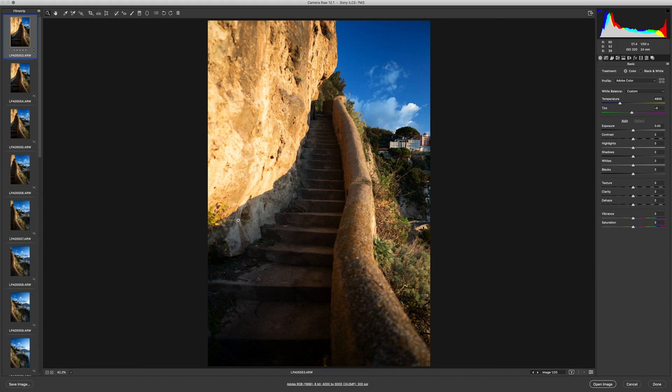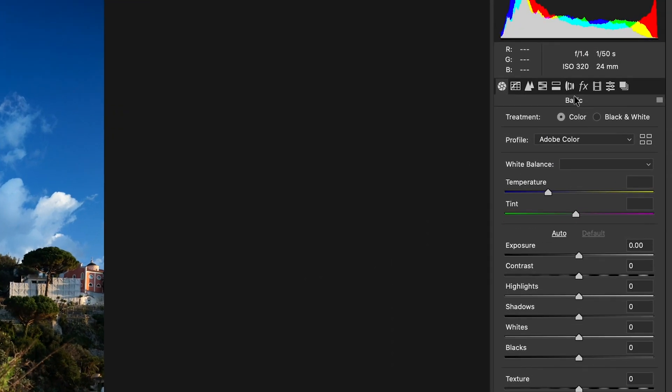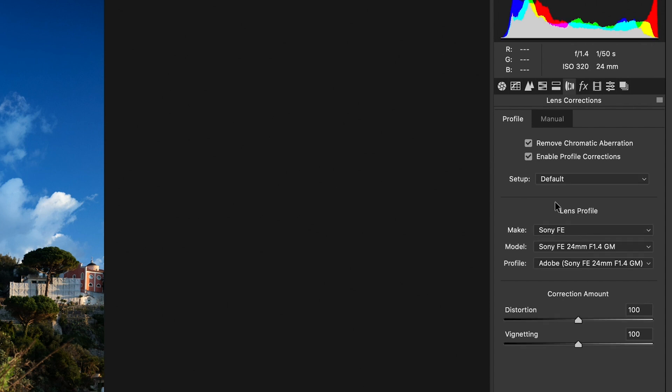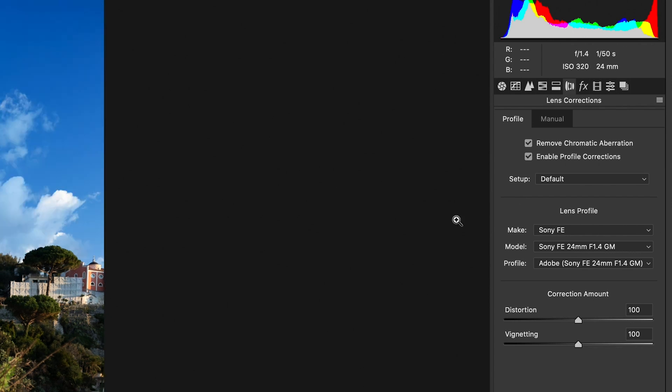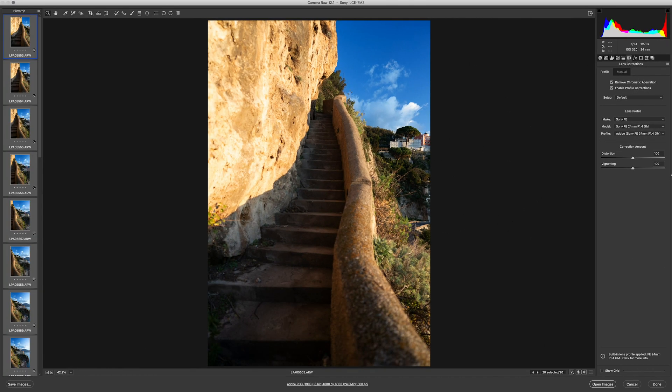Now, the first thing I'm going to do is I'm going to select all of them again by hitting Command-A or Control-A if you're on a PC. Then, I'm going to click on the Lens Corrections tab and I'm going to check Remove Chromatic Aberrations and Enable Profile Corrections and you'll notice that it recognized my body and the lens I'm using and it's going to apply a couple things to remove as much distortion as it possibly can.